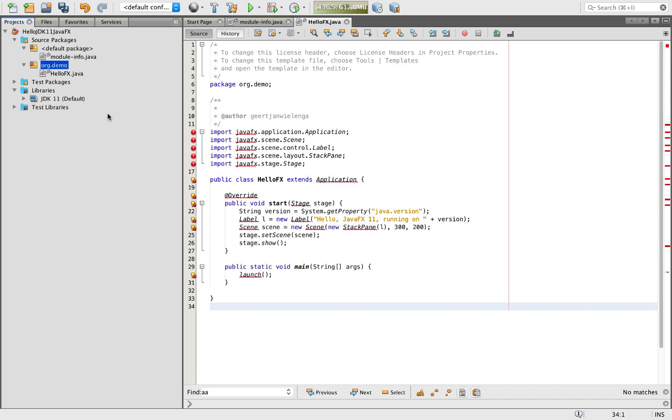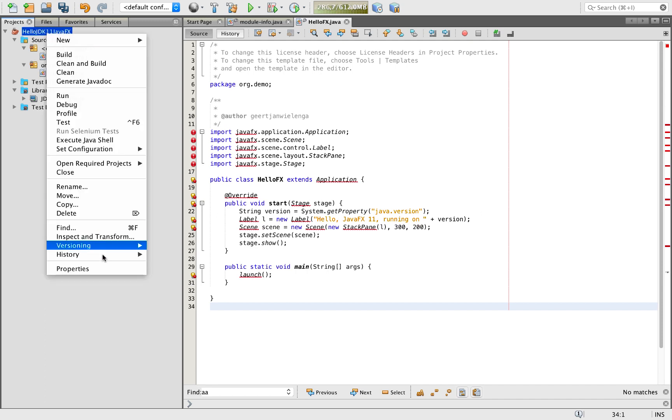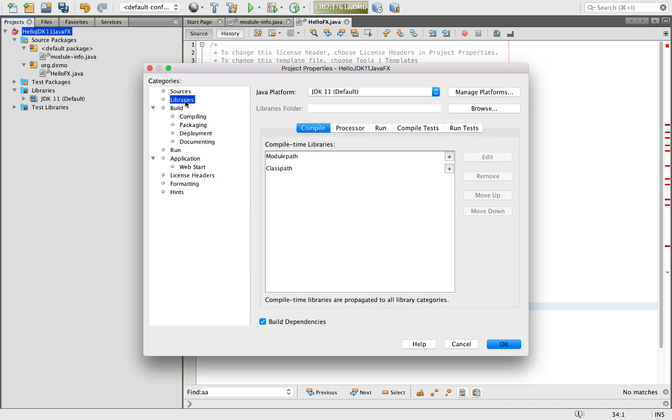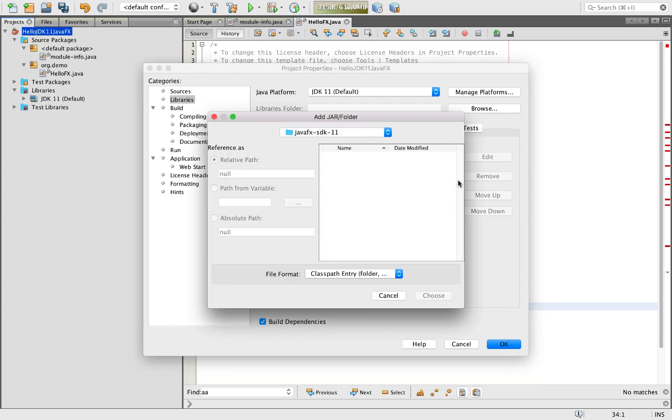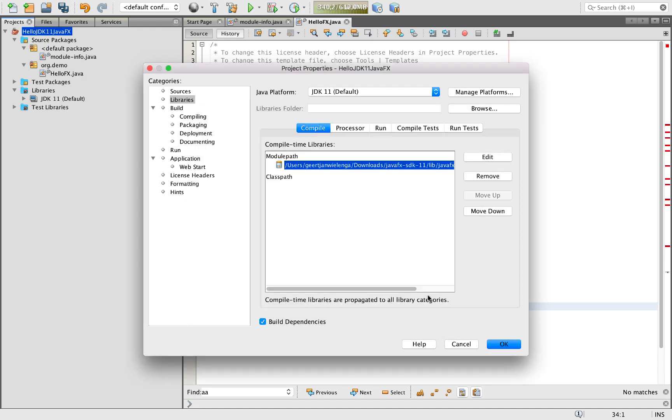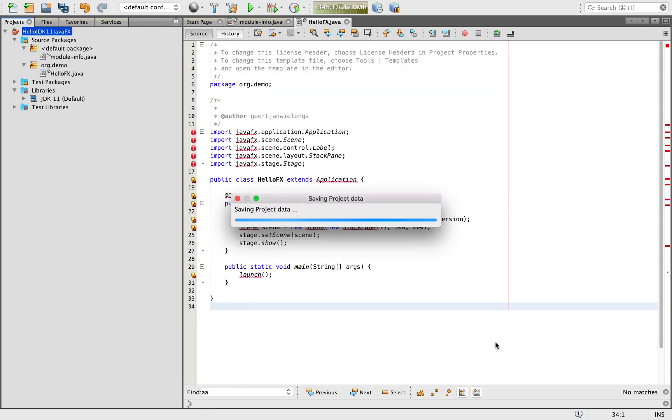So clearly we don't have JavaFX in the classpath. So I've downloaded the JavaFX SDK from openjfx.io. Now I'm going to libraries, in the module path, I'm going to add a jar. And here I'm in the JavaFX SDK and in there, what is interesting for me is JavaFX controls. So I choose that. Say OK.